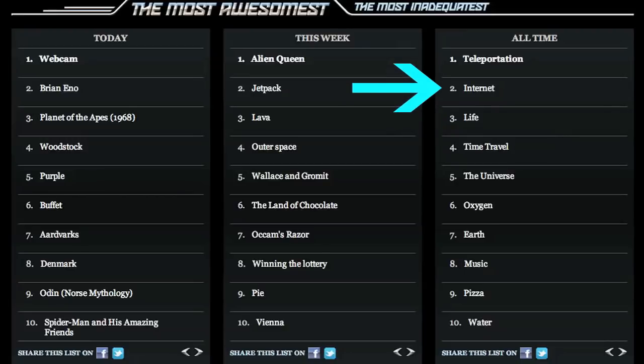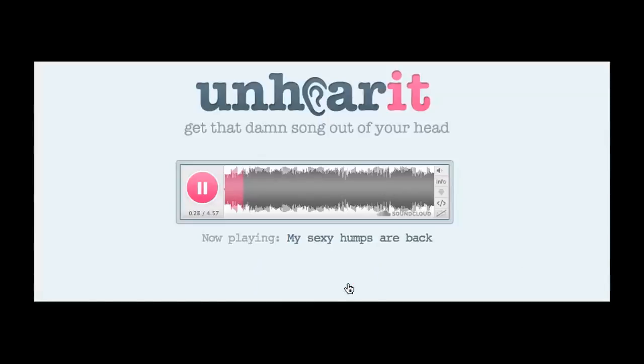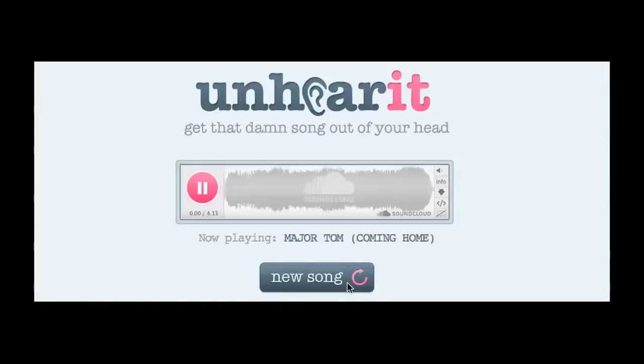Got a song stuck in your head? Go to unhearit.com, a site dedicated to playing equally catchy songs with the hope of removing the one that's stuck in your head. And if you like what you hear, check out TuneGlue.